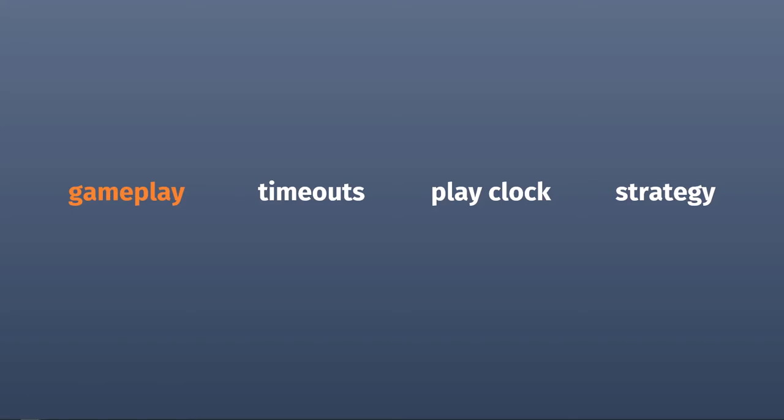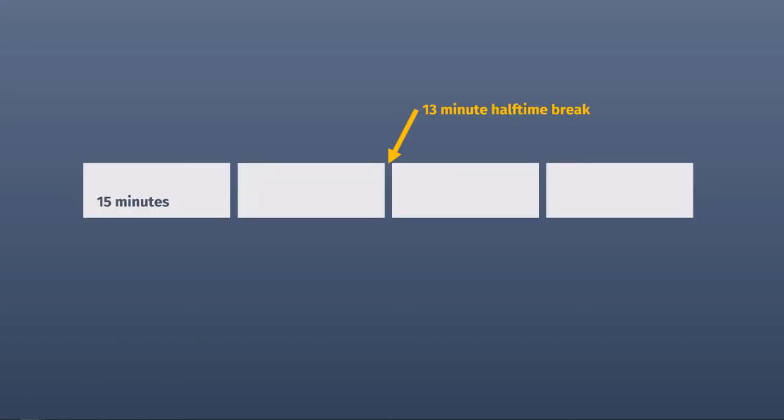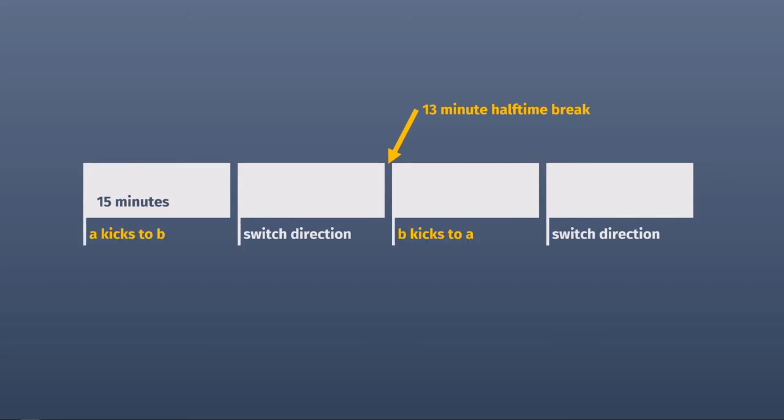A football game will consist of four 15-minute quarters. These are divided into two halves. At the start of the second and fourth quarters, the teams switch directions, but the team with the ball keeps the ball. At the start of the third quarter, the team who kicked off to start the game will receive a kickoff of their own.